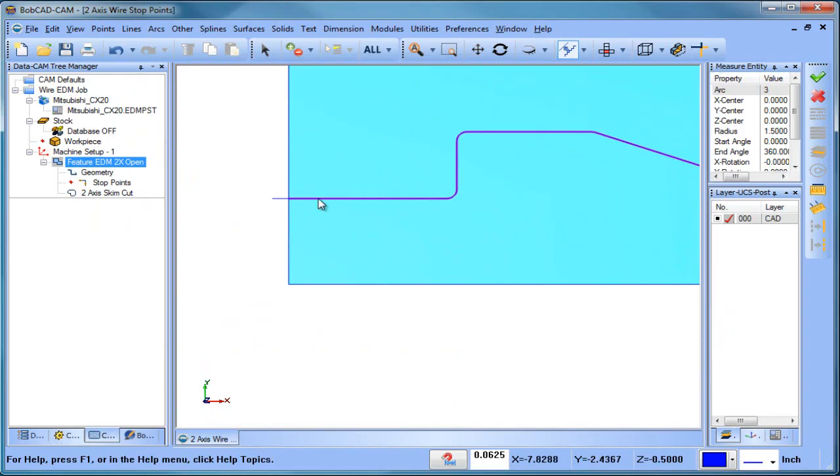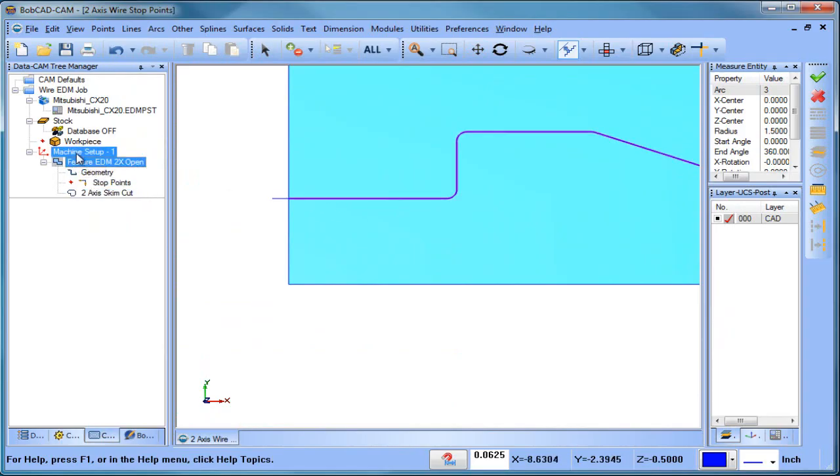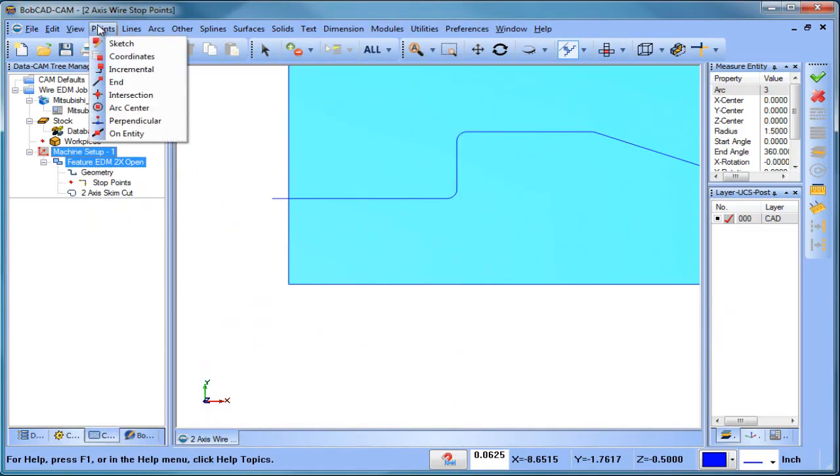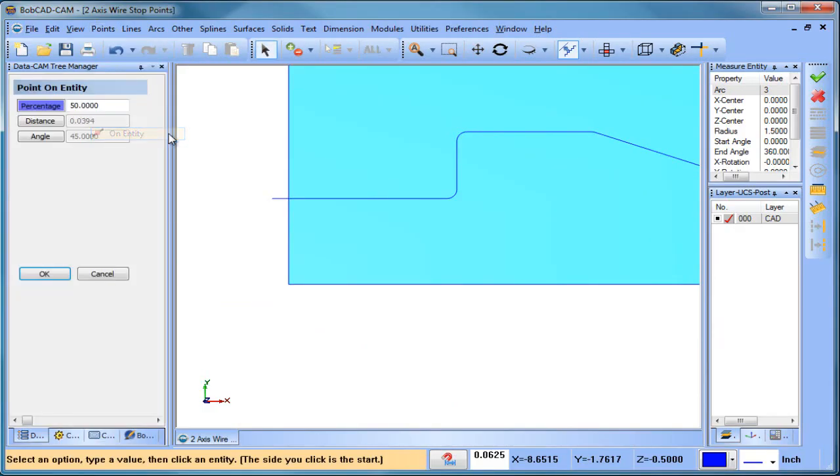Now what we want to do again is we want to put a stop point on here. So let's get on this feature here. We're going to do point on entity distance, so we're going to do 100 thou.